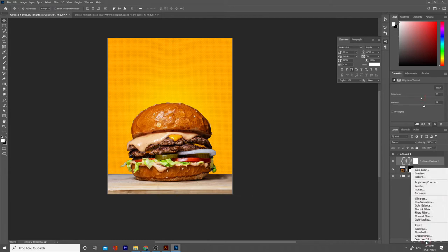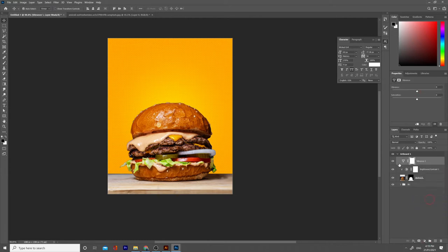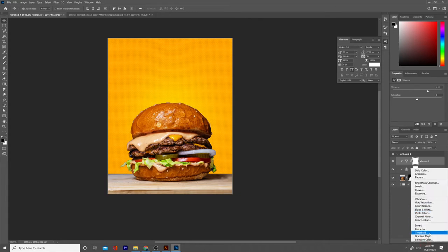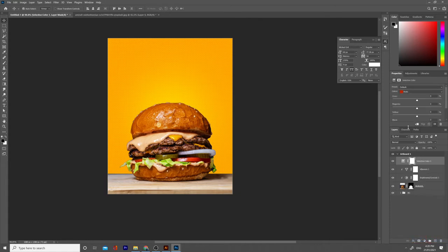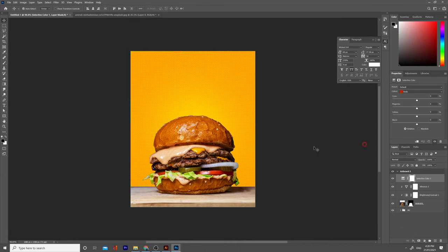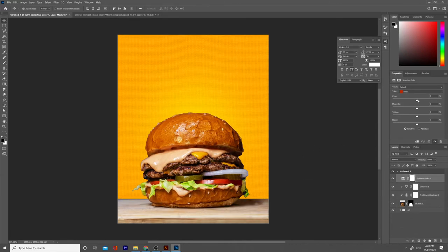We need to have more vibrance on the colors, so add a Vibrance adjustment layer, clip it down below, and add some vibrance — this will bring more color into our picture. Next, go to Selective Color and make some adjustments. Just play with it — it's not an exact science. See what looks best for you. I'll fast-forward for you.